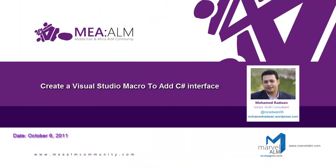My name is Mohammed Radwan, I'm a senior ALM consultant at Marvel ALM. I will introduce how to create a Visual Studio Macro to add C-Sharp interface.